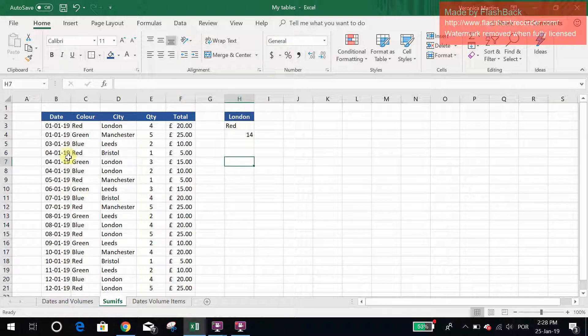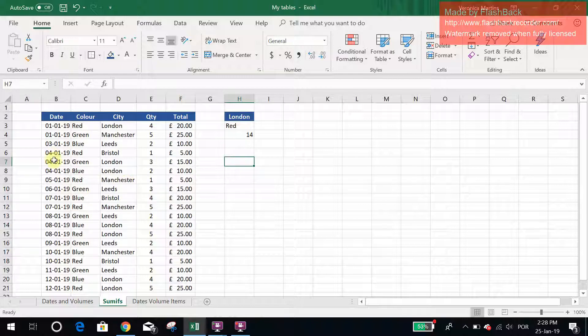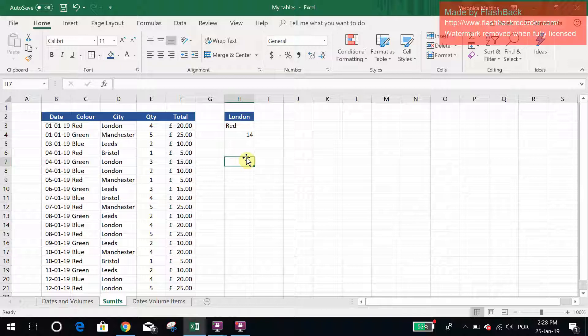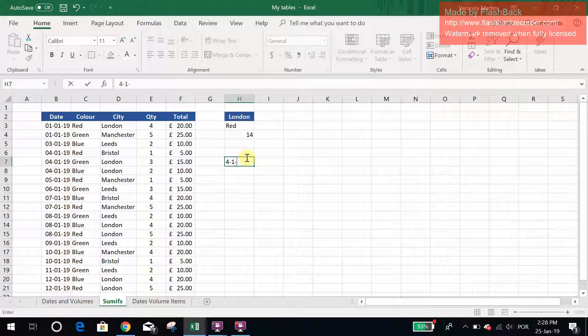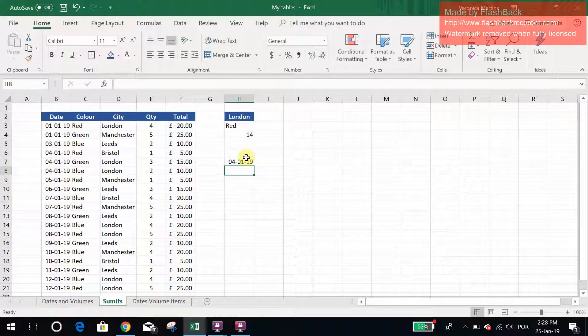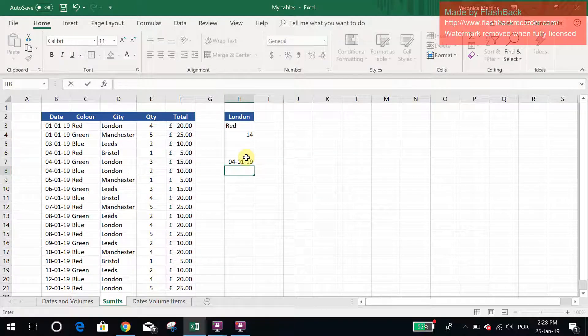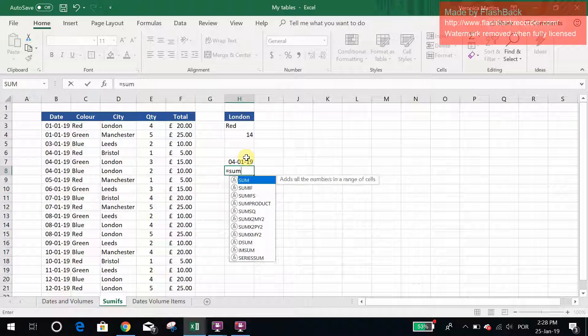For example, if I want to look at the totals of the 14th of January 2019, what I would do is I'm looking for the 14th of January 2019, and I would do SUMIFS.